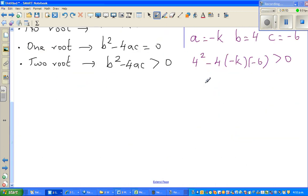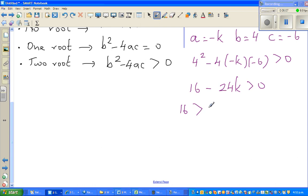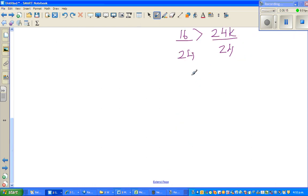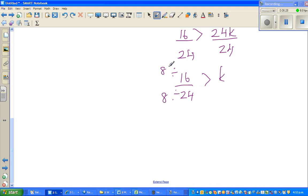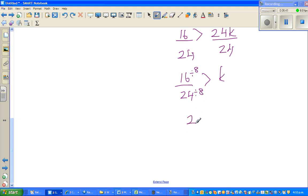So this is an excellence question — a pretty easy one to get excellence on. We get 16 minus 24k is greater than 0, since three negatives multiply together. Adding 24k to both sides gives 16 is greater than 24k. Dividing both sides by 24, and then simplifying by dividing by 8, we get 2 thirds is greater than k. Therefore k is less than two thirds.